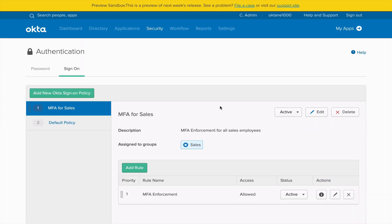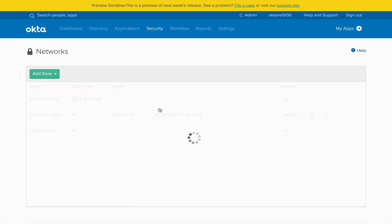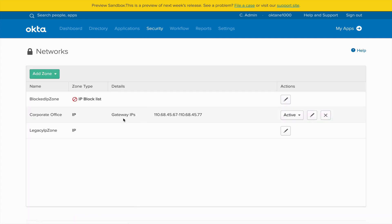Going to Security and Networks, this is where the network zone is defined for the corporate office. Understanding how network zones are created and how they're used in policy is also going to be essential for success.